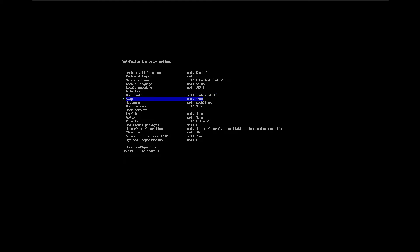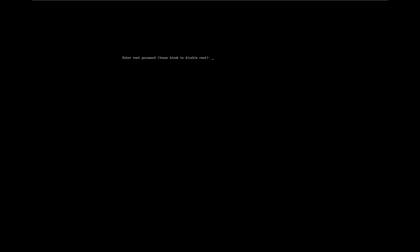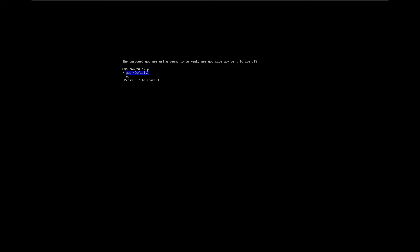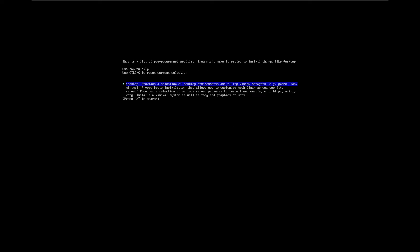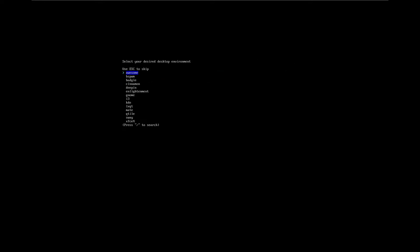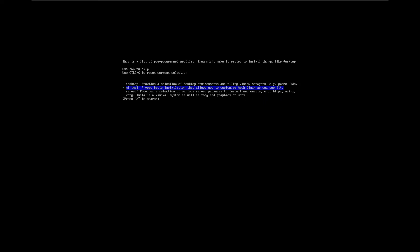For the bootloader, we're going to be using GRUB, which is what we want. We'll leave swap in place. We're not going to change the hostname. Root password, we'll just leave as that. Yes, I want to use it. And we'll use that one. I guess we'll just go minimal.